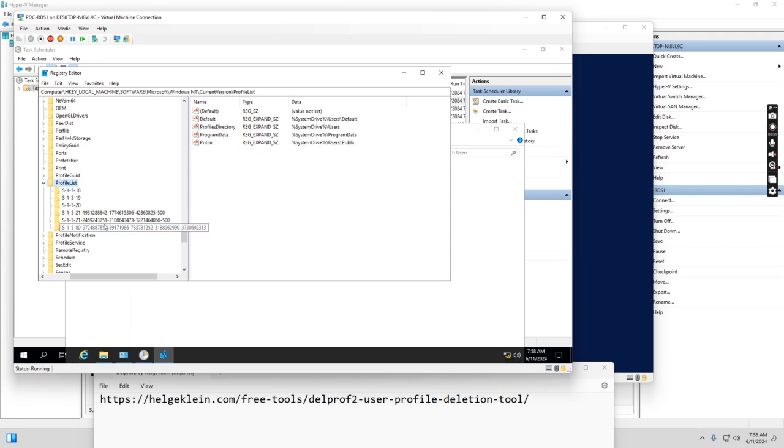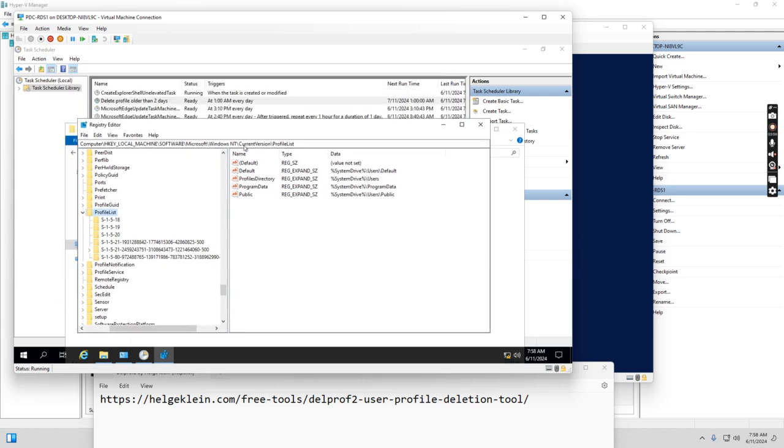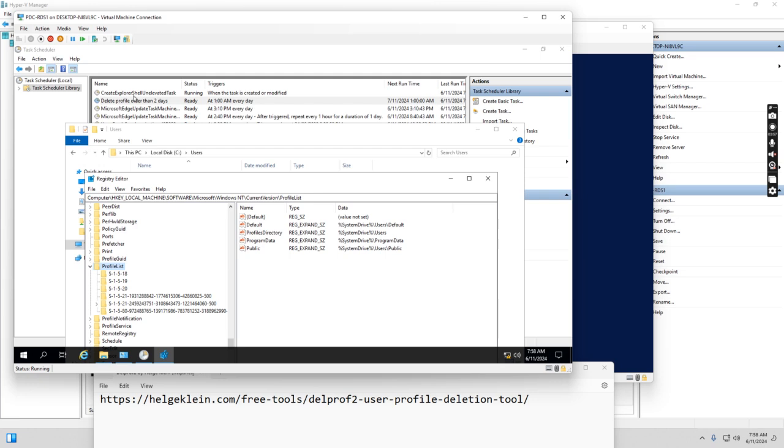So that's what the delete profile tool is doing. This application will remove the user profile folder from the C drive users folder and also remove the entry from the registry key. So that's what we want to do.